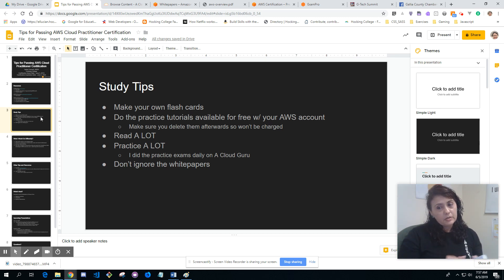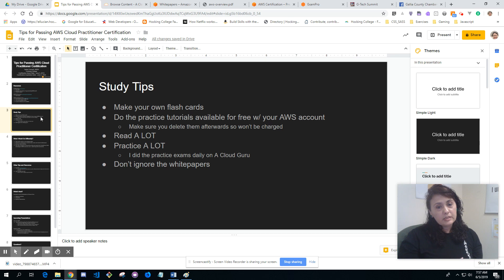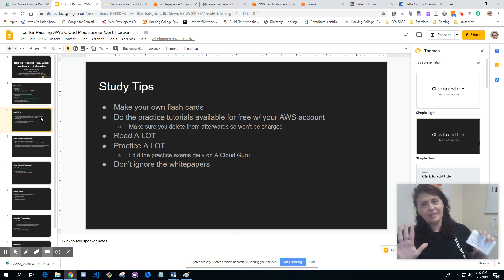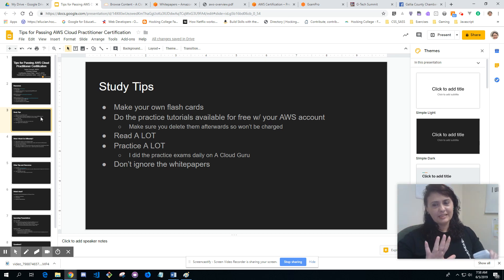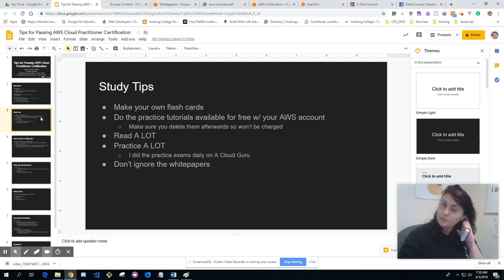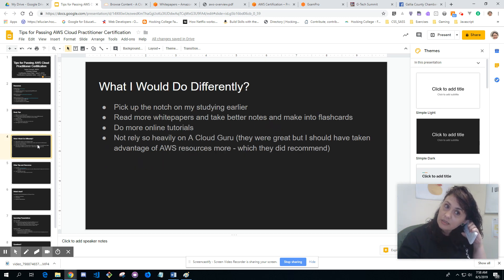Don't ignore the white papers. I did not put as much focus on the white papers as I probably should have, but that's something I've learned for the next one. But I still passed, so I'm not saying just read the white papers, but don't ignore the white papers.